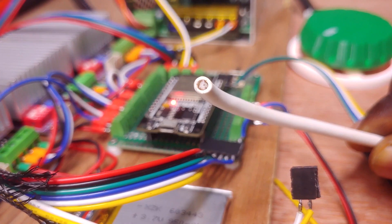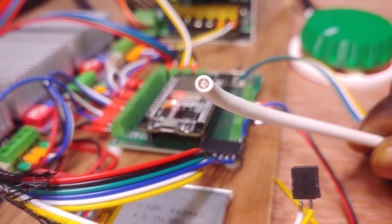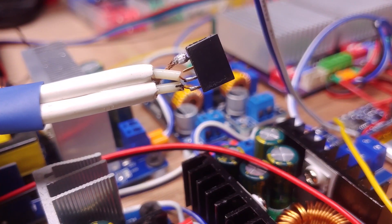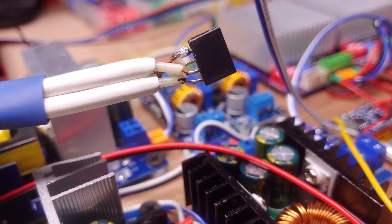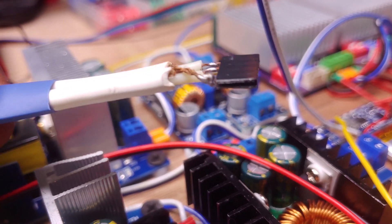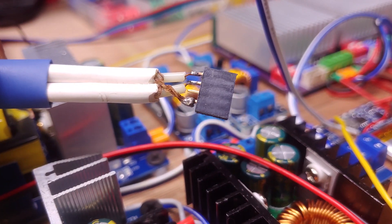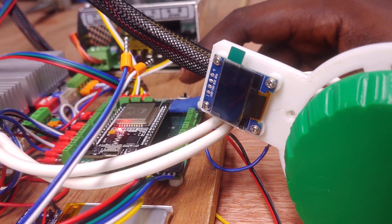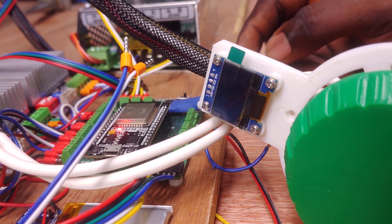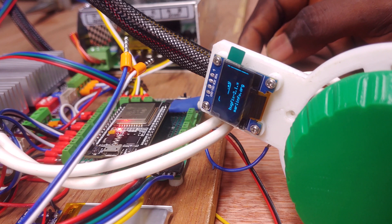To fix the problem, I replaced the I2C wires with the coaxial cable which worked out fine as you can see from the OLED screen now working as it should.